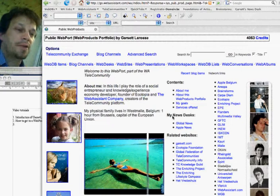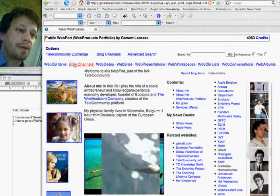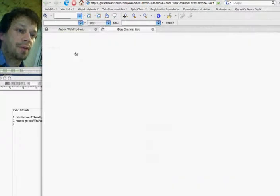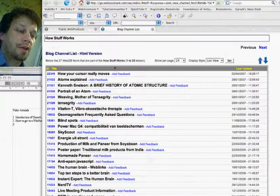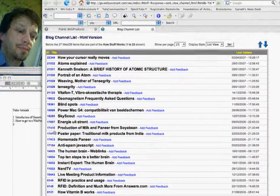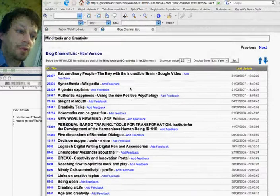Let's look at some of the other web products available here. These are the blog channels. They can contain categorized information, for example about how stuff works. Here's a blog channel regarding my tools and creativity.